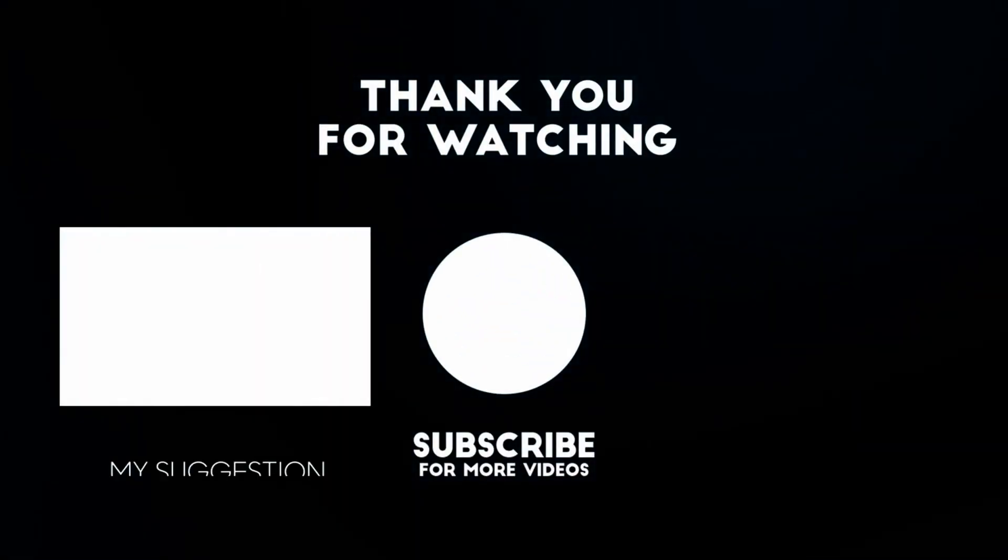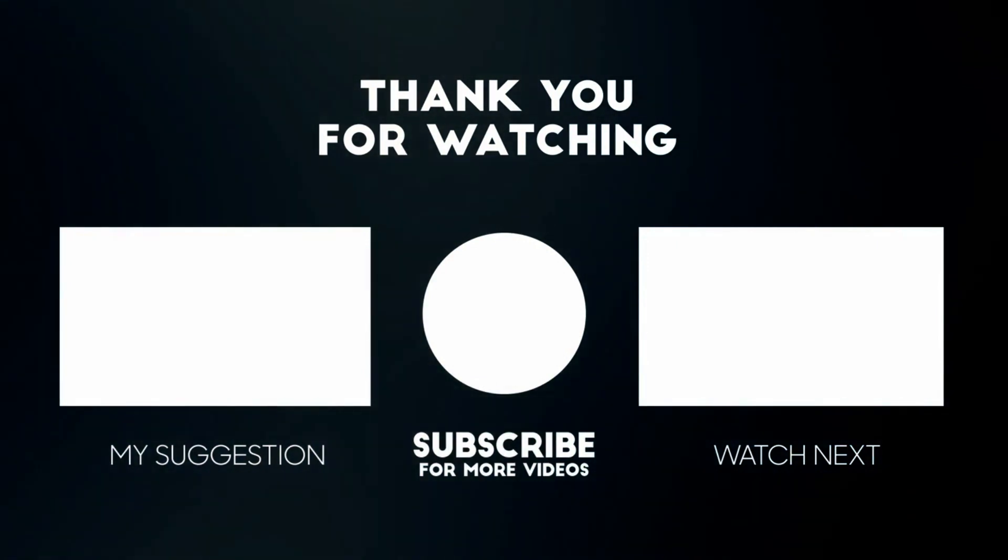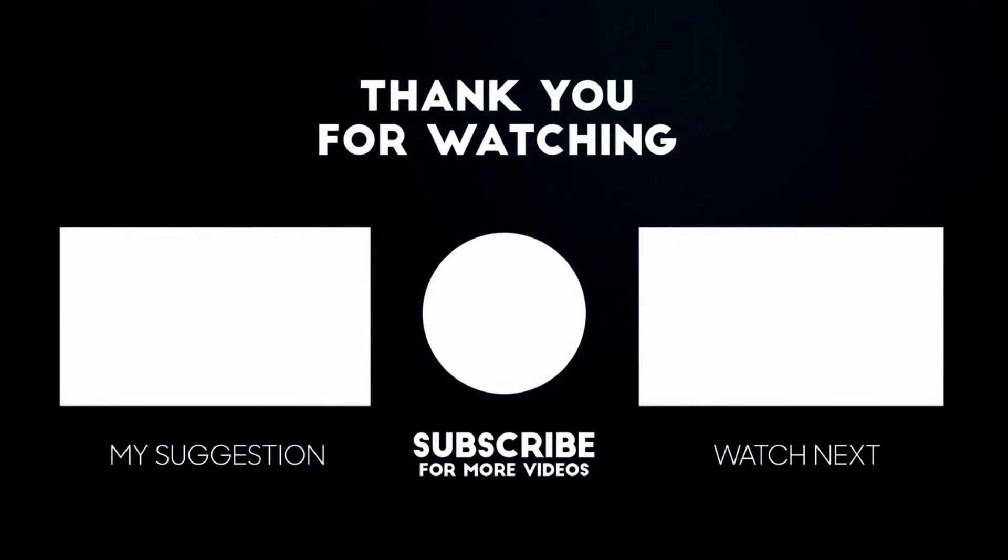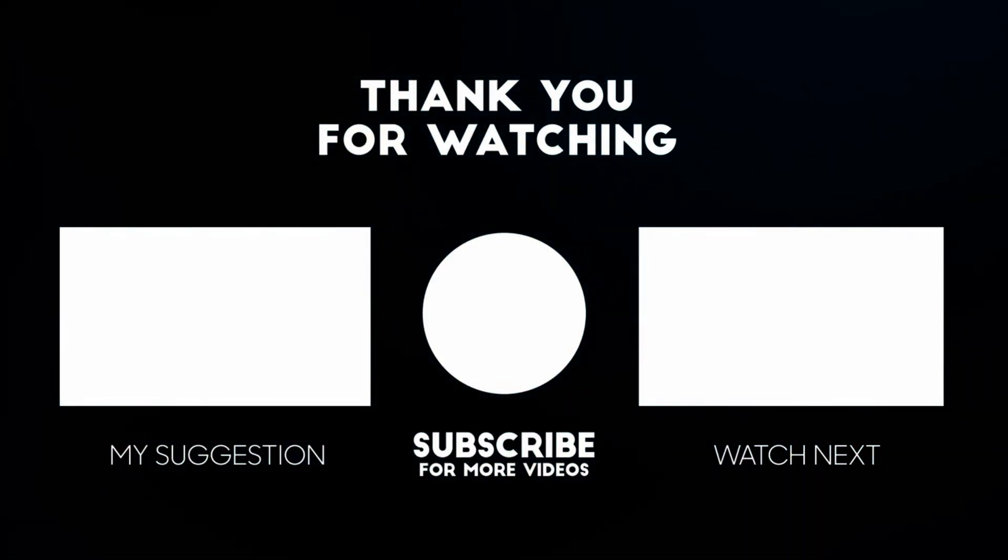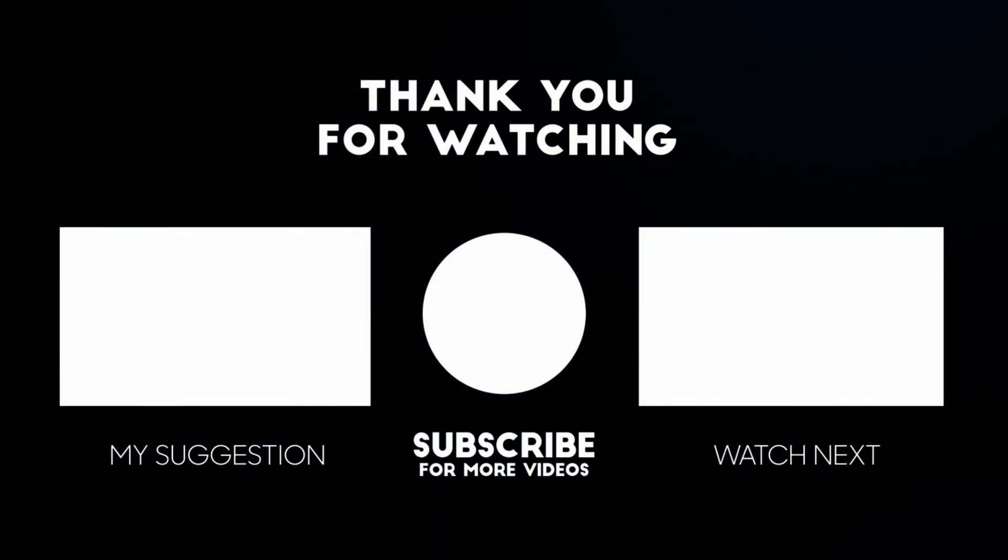I hope it was helpful. Please like and subscribe to my channel. Thank you so much for watching.